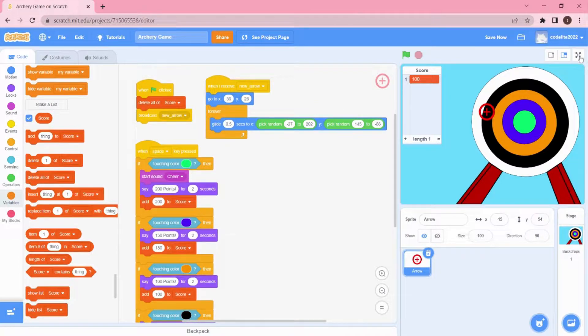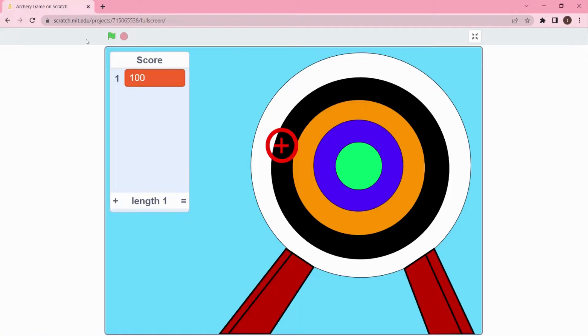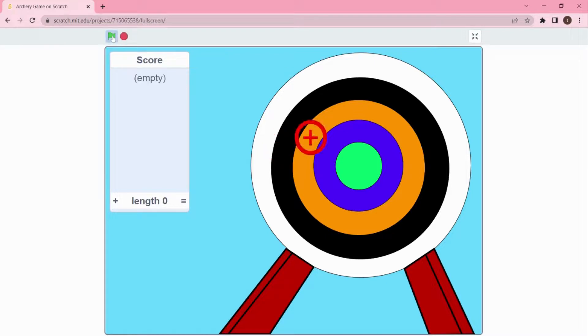Now I'm going to click on the presentation or full screen mode and show you how it's going to work.